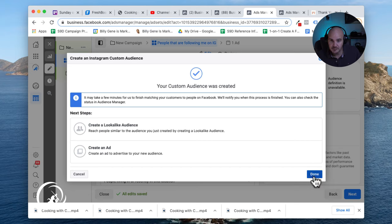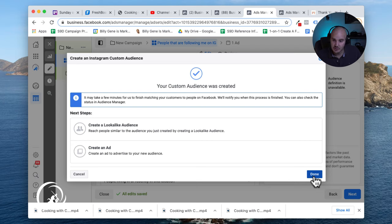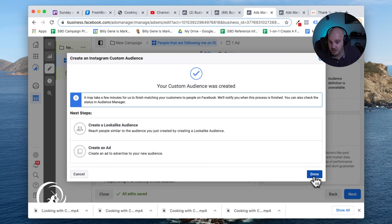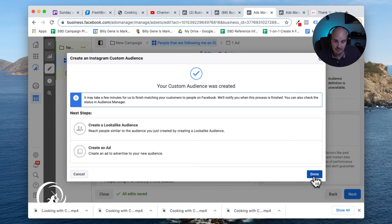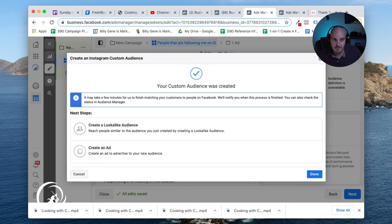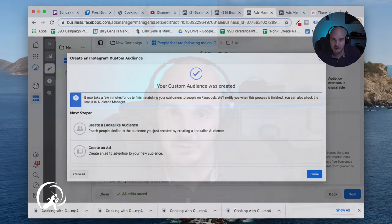So that is how to target people who have interacted with your page, engaged with posts, saved posts, anything like that through your Instagram page, and then send them ads through Facebook's Business Manager. You can send them ads through Facebook or through Instagram. Either way, these are both great ways to target people.